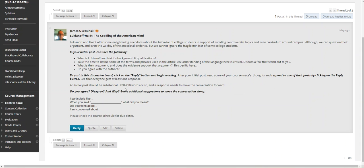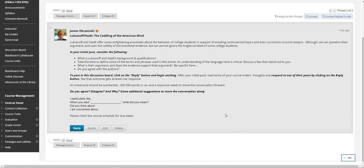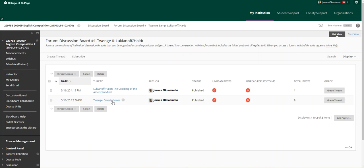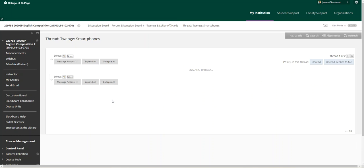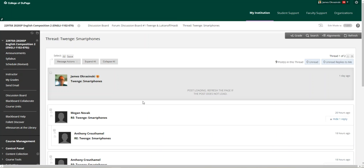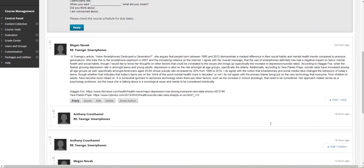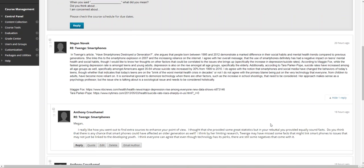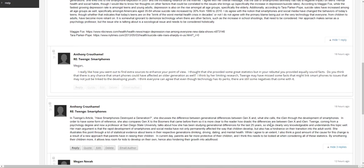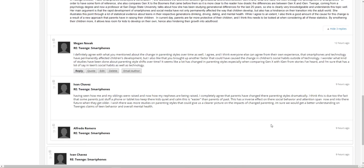So here is the Lukianoff and Haidt thread about coddling the American mind, and also here is the Twenge on smartphones. As you can see, several students have posted their initial responses.